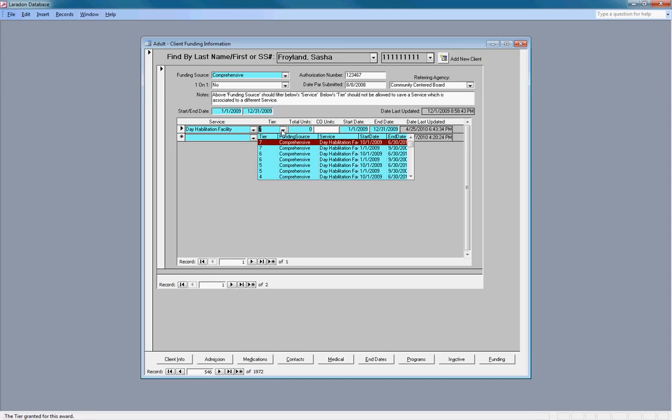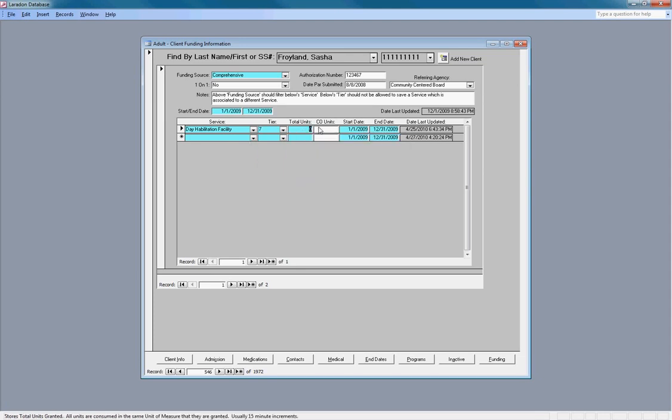There's many tiers that I'm funded by. And we're going to put in that I'm funded for a thousand units. And then we're going to click the save record button.